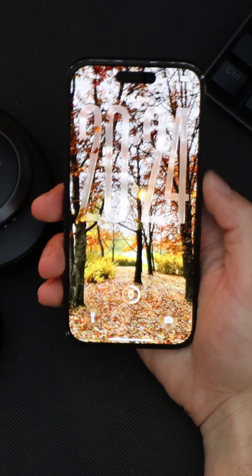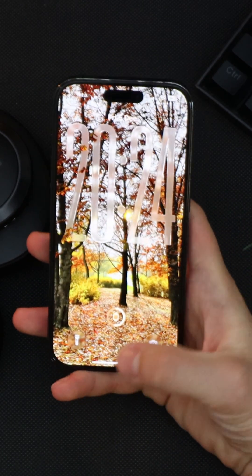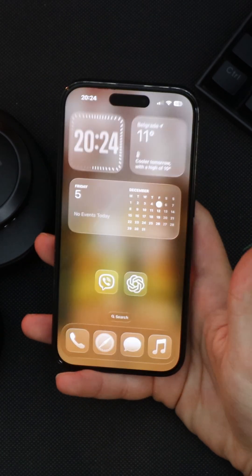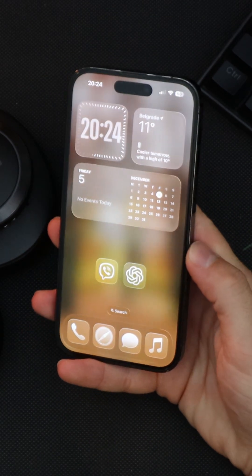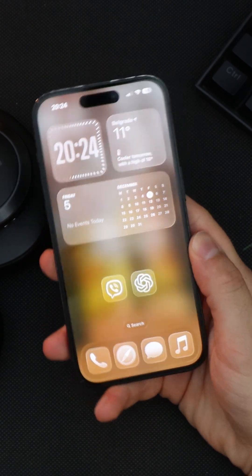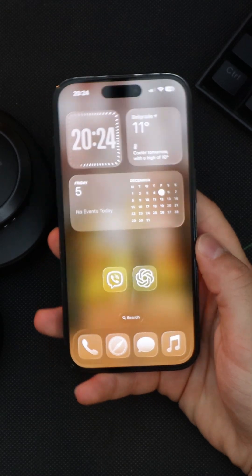Did you know you can customize your iOS 26 lock and home screens like this? Let me show you how.